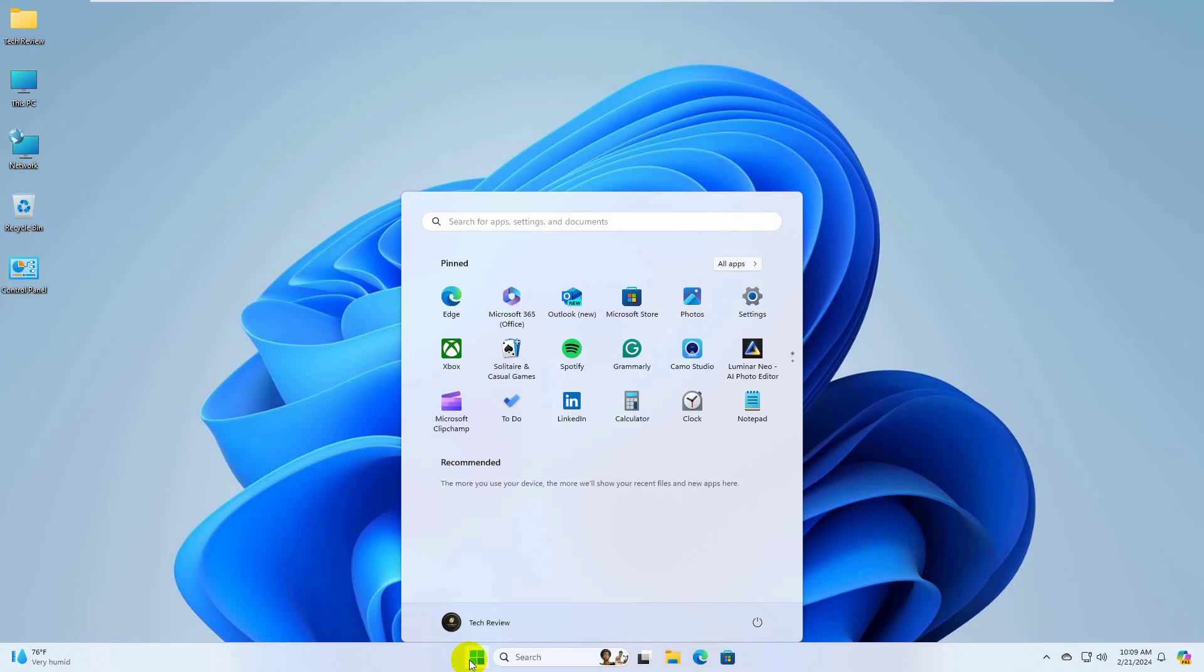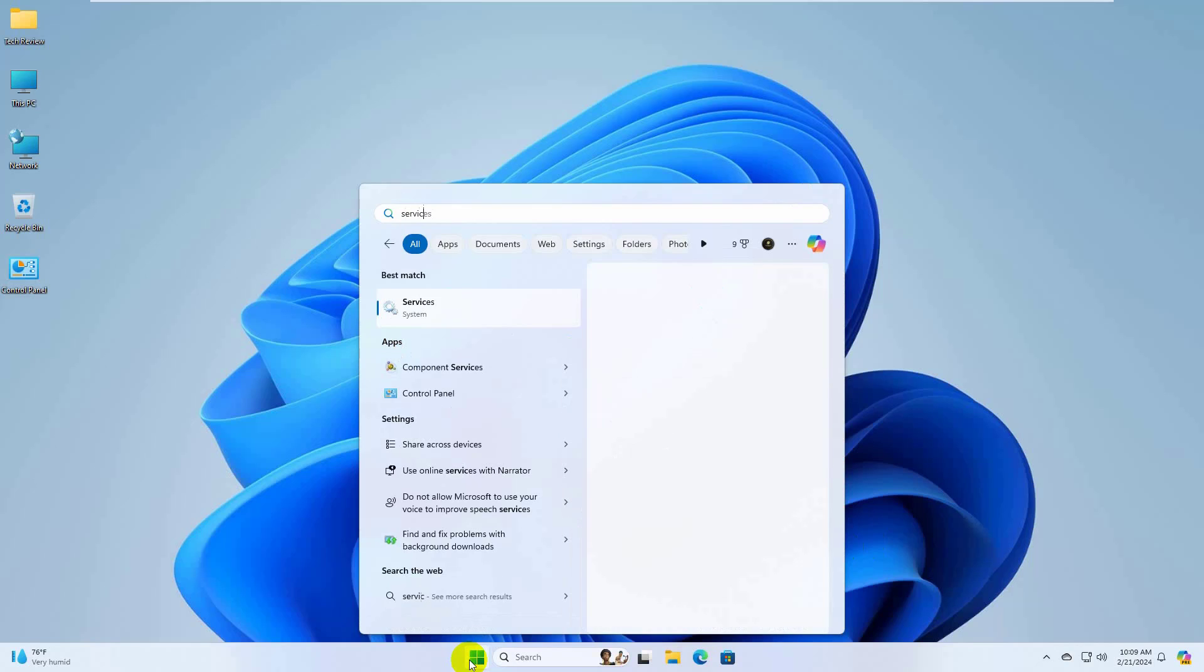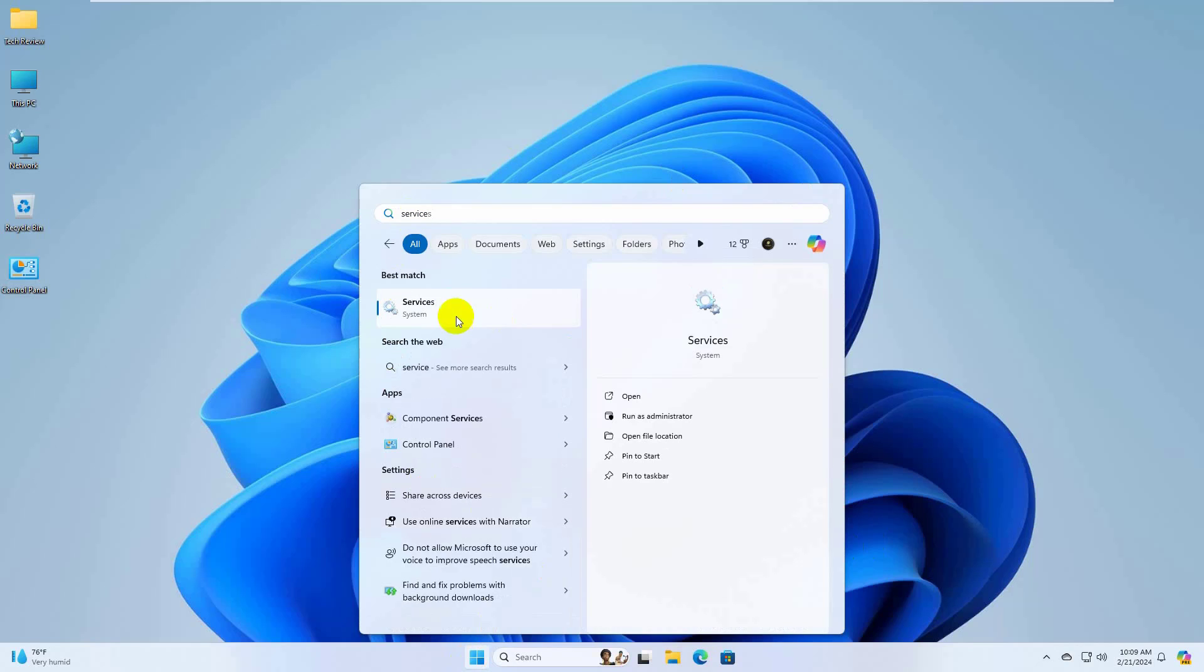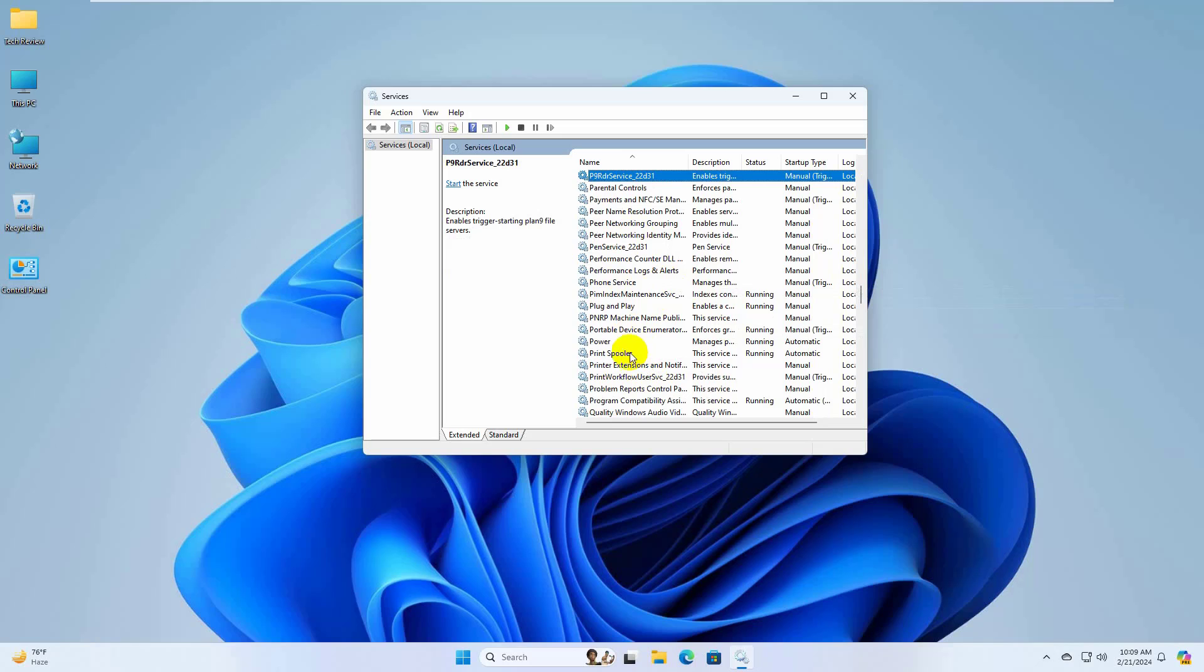Type service. After the service appears, click on it. Now find a service which name is Print Spooler. Double click on it.